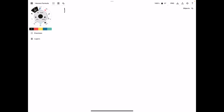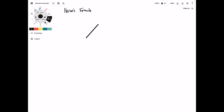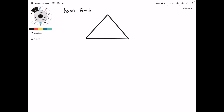Hello. In this video, we're going to derive Heron's formula using the Pythagorean Theorem. Heron's formula is a formula for finding the area of a triangle if we know the lengths of the three sides. I'll warn you, this is a long derivation. It's easy to get lost along the way, but we're going to give it a try.